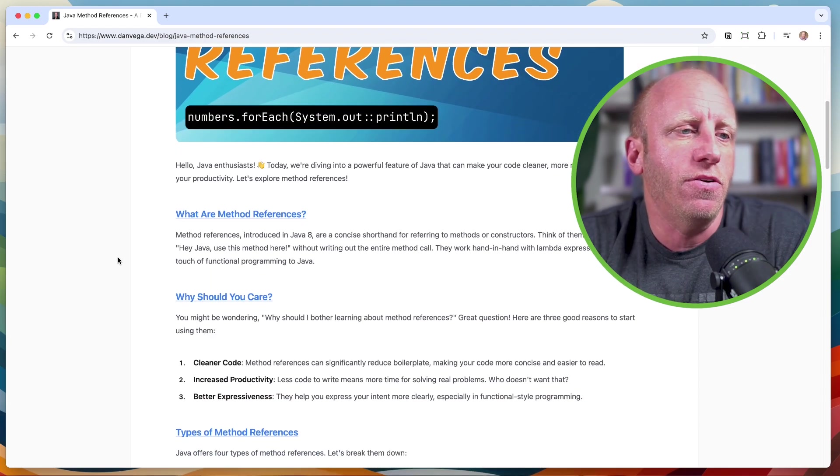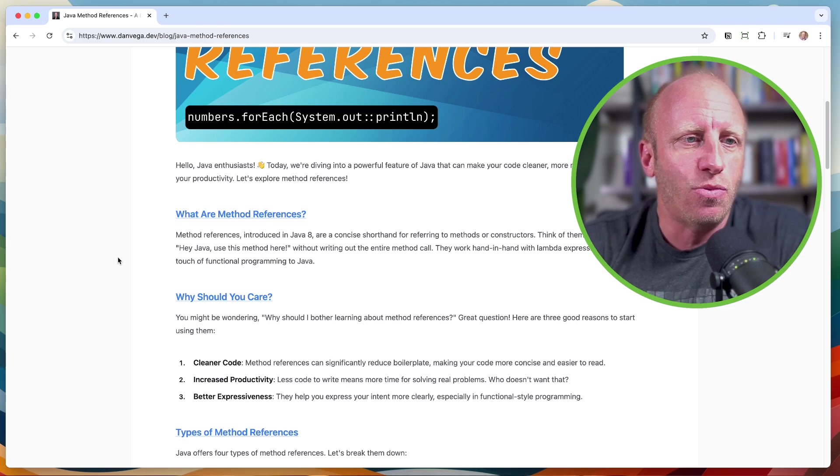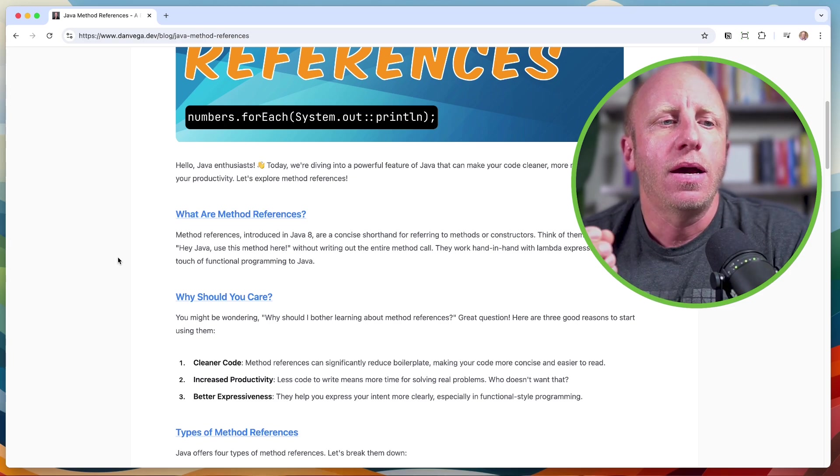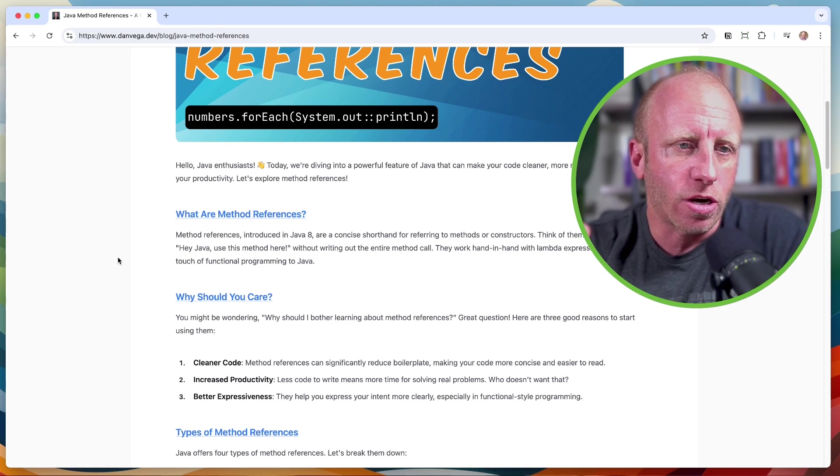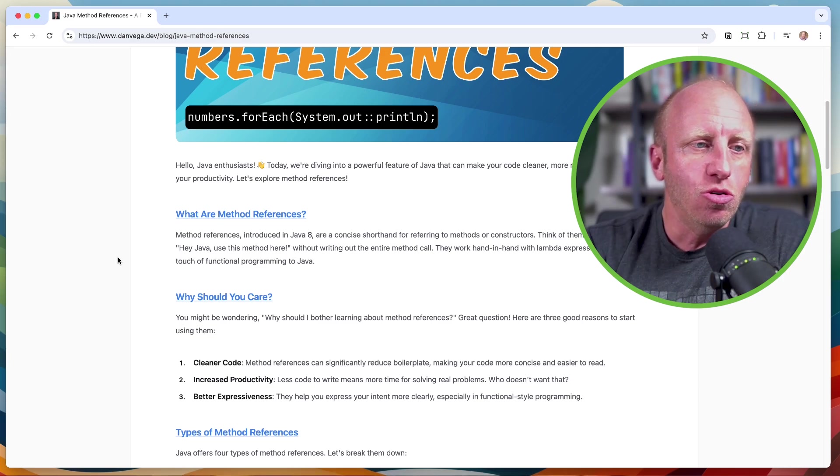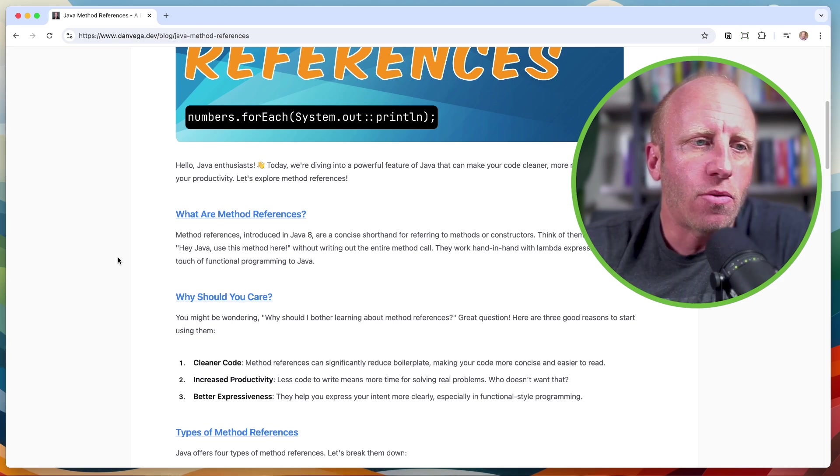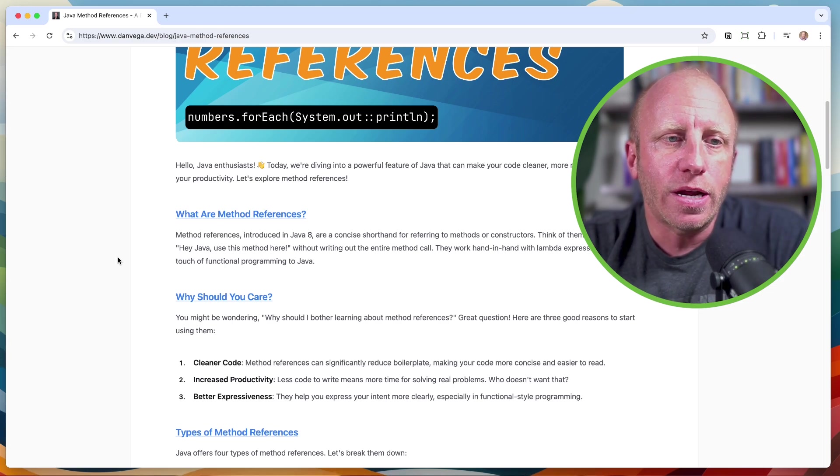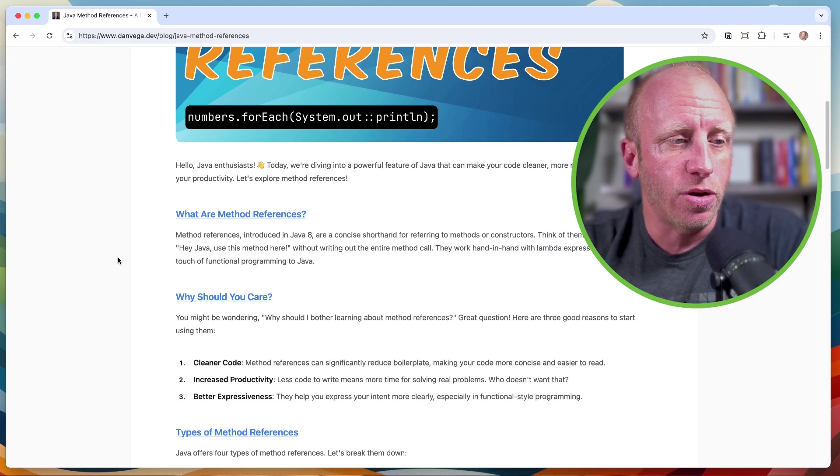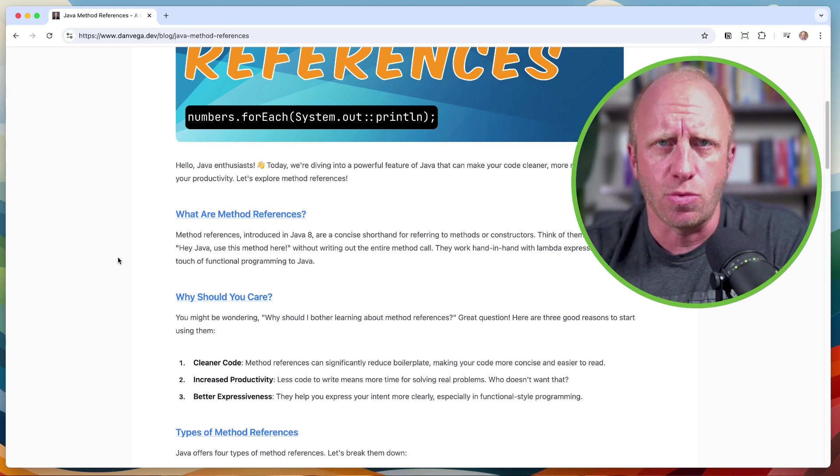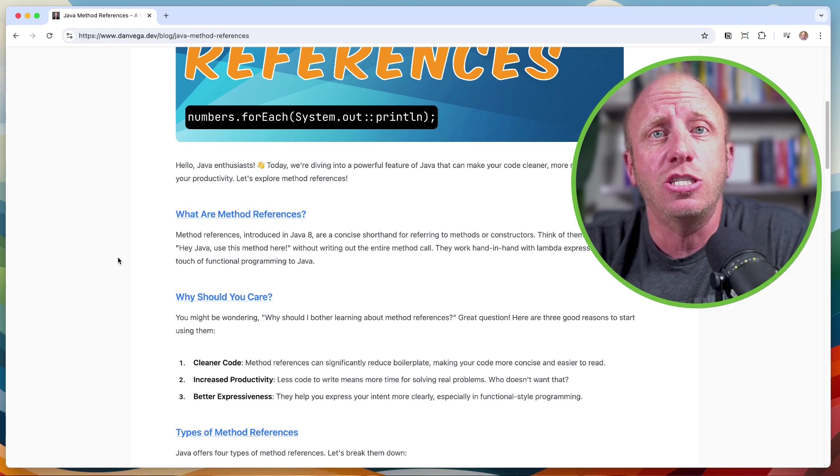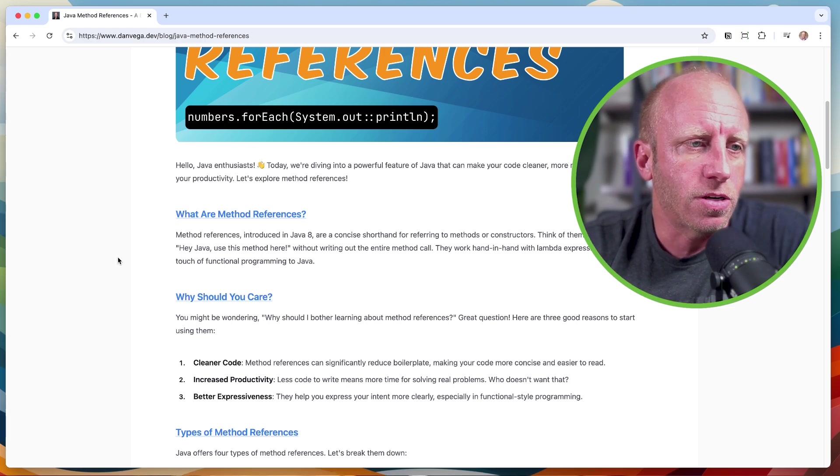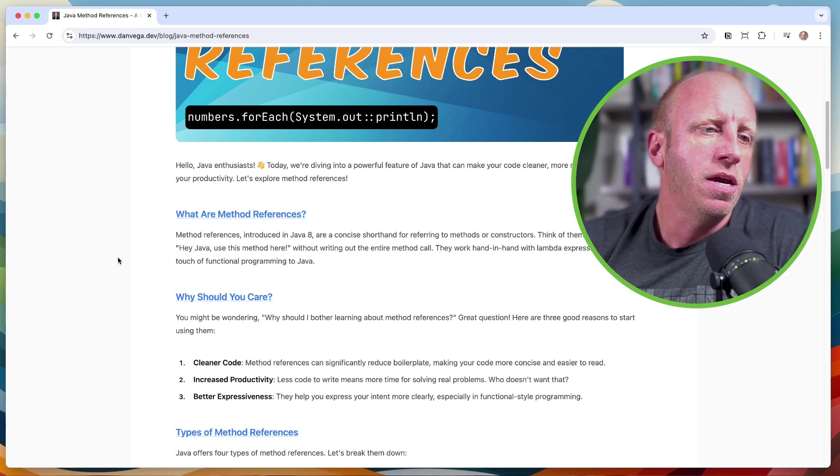What are method references? This was introduced in Java 8. It's a way to write concise shorthand code for referencing methods or constructors. Think of them as an easy way to say, hey, Java, use this method here without writing out the entire method call. They work hand-in-hand with lambda expressions to bring a touch of functional programming to Java. So when you hear functional programming, a lot of the features that came in Java 8 were related to functional programming like lambdas and streams and method references.